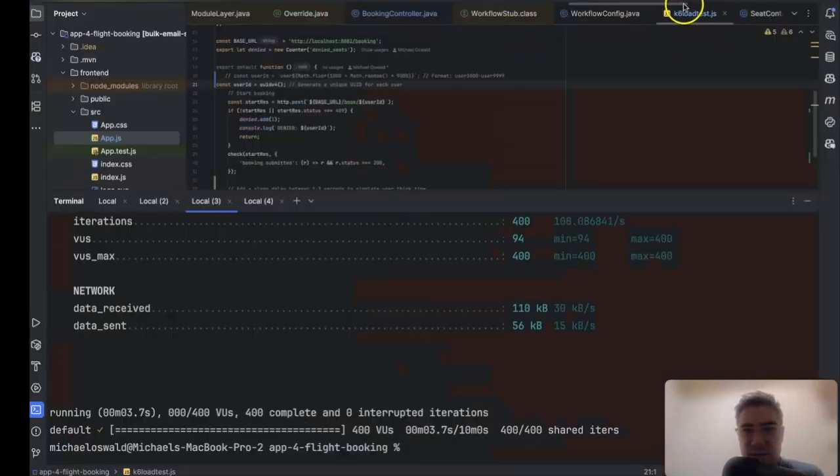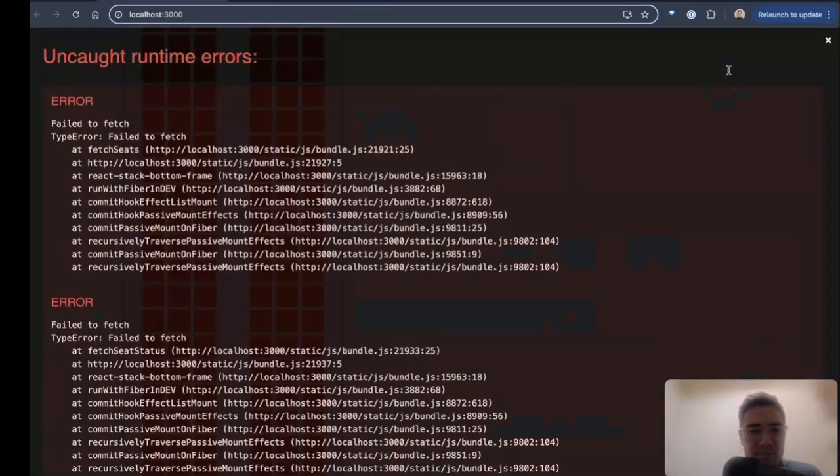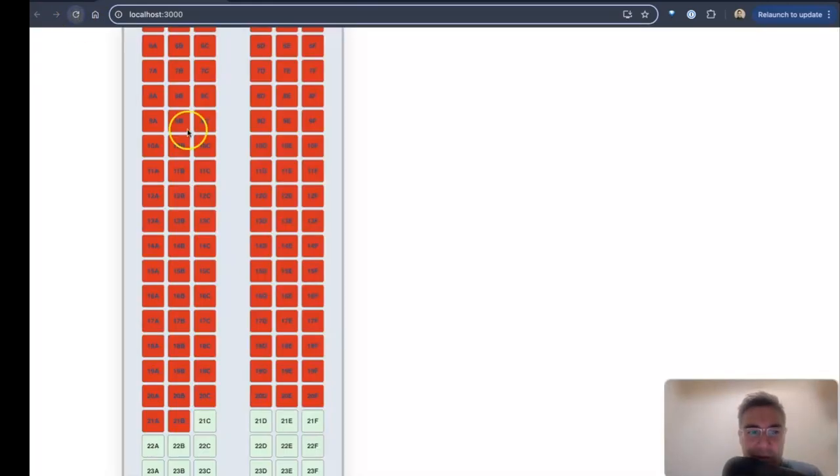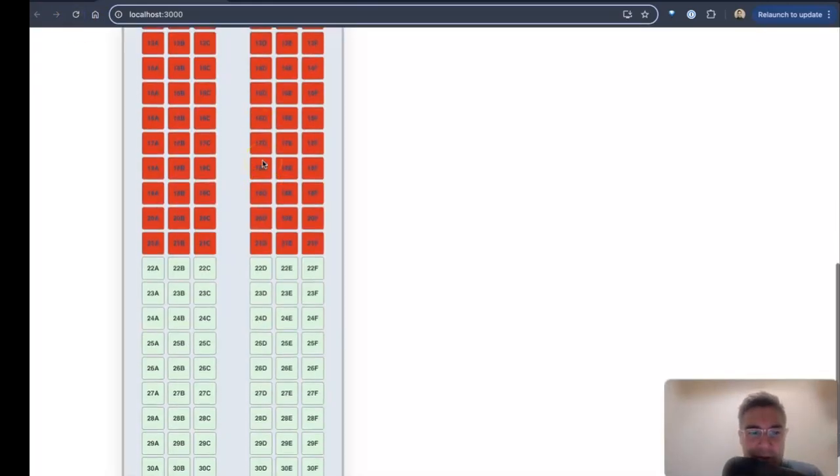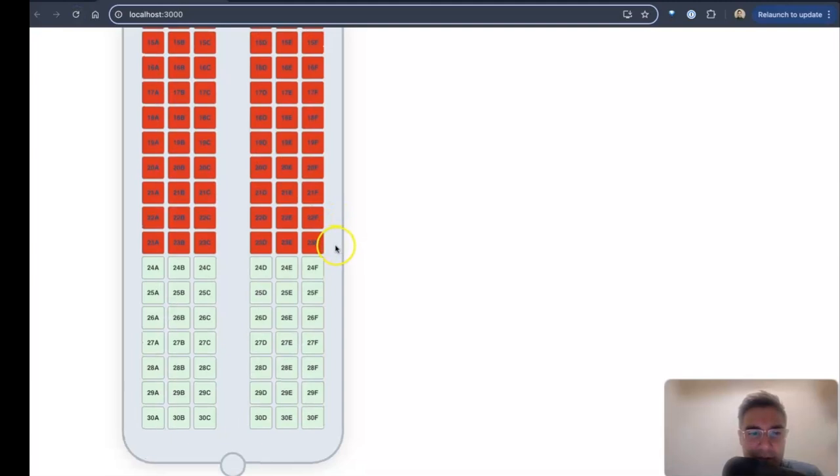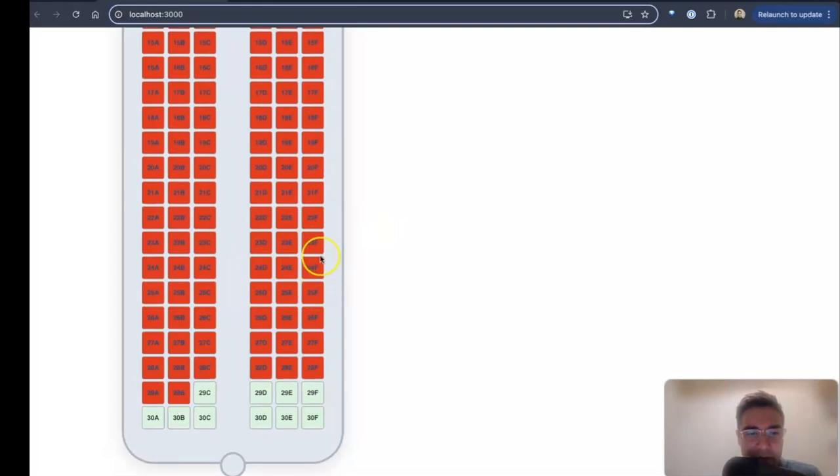But let's see what happens when I hit start again. Okay, it should come up. Hit refresh. As you can see, I'm still having booking requests come in, and it should have saved all of the state.